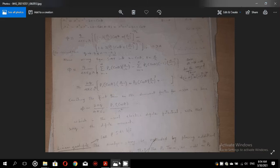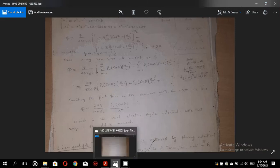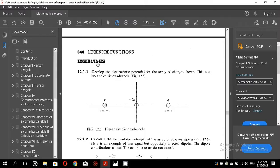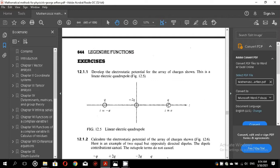Now let me switch to the exercises I want to discuss. Exercise 12.1.1 is the first exercise, and here we have to find the electrostatic potential again at a point P distant R from the origin, due to a quadrupole. This is a linear quadrupole — quadrupole means there are four charges. So here we have two positive Q charges and two negative Q charges.